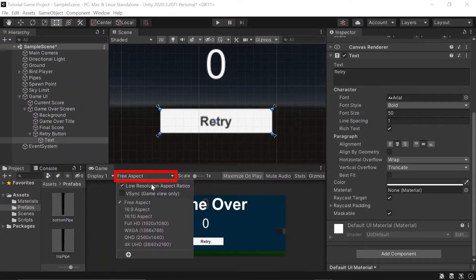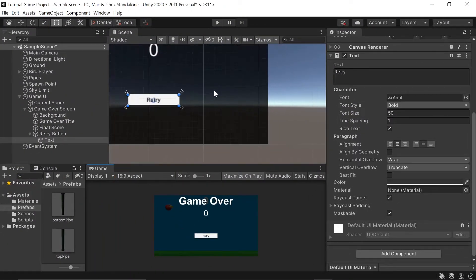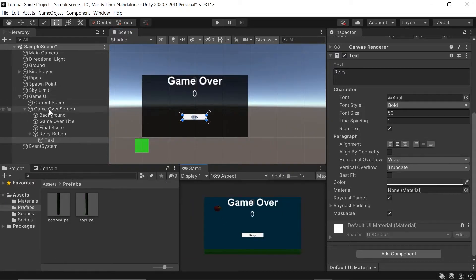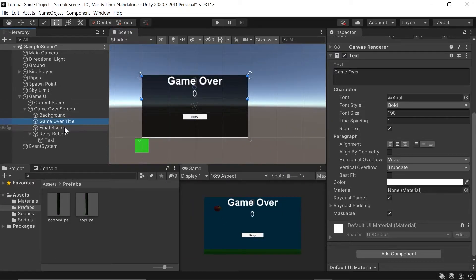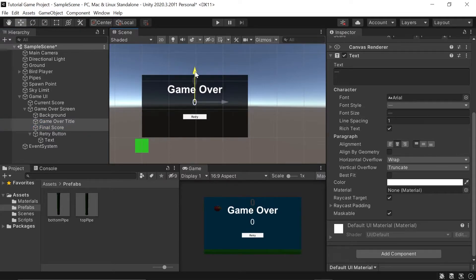I'll switch my aspect back to 16 by 9 to see what we're looking at. It looks a little odd, so I'm going to take my Game Over Title and my Final Score, select the move tool, and drag both of them down so they're a little more centered. Now with our UI screen design done, it's time to hook everything up with a bit of code.